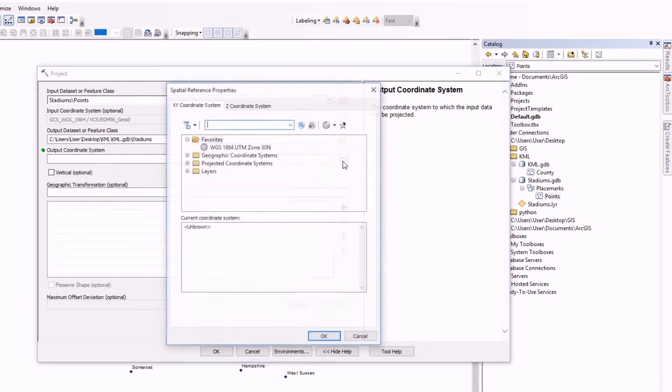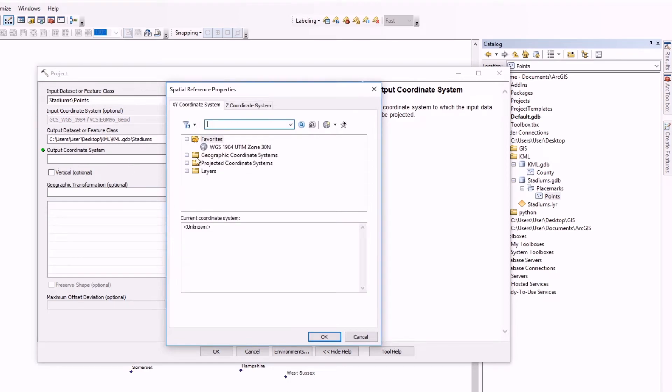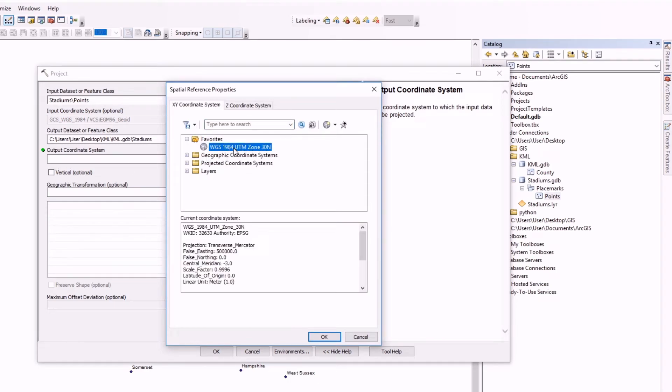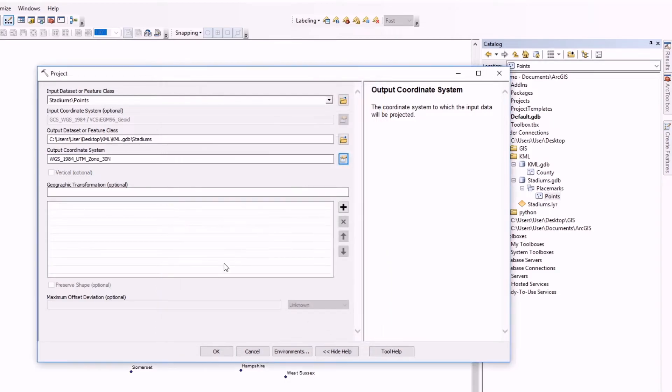Now we want to project this into the KML geodatabase, and as the output coordinate system I am going to choose the UTM 30 north, depending on your data of course.